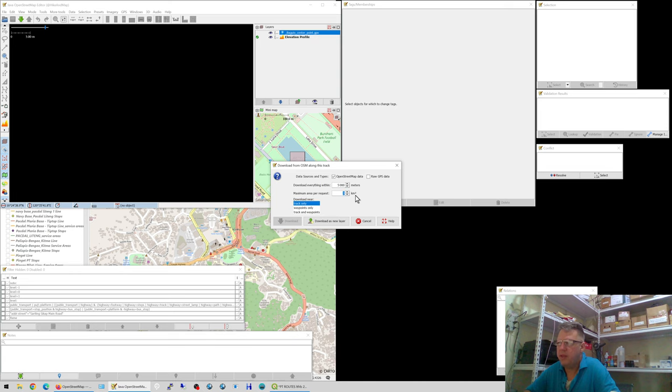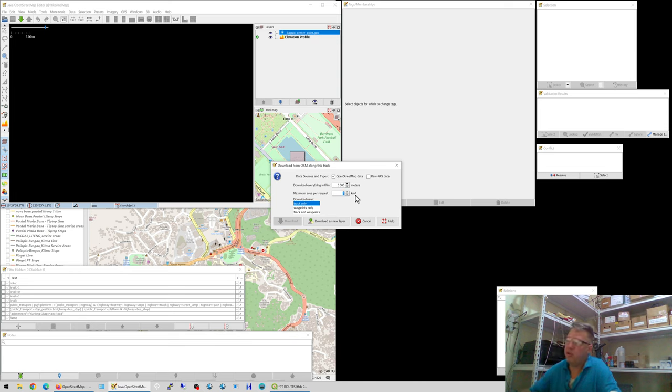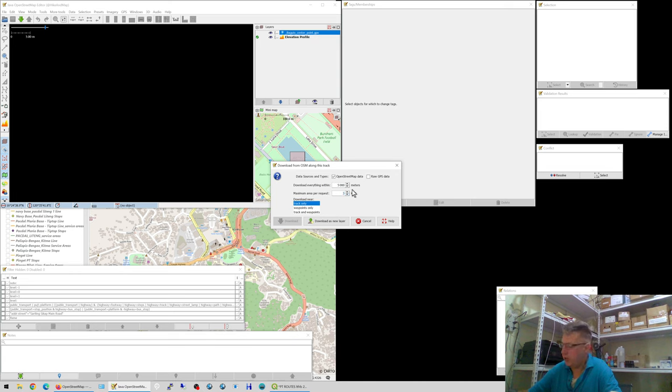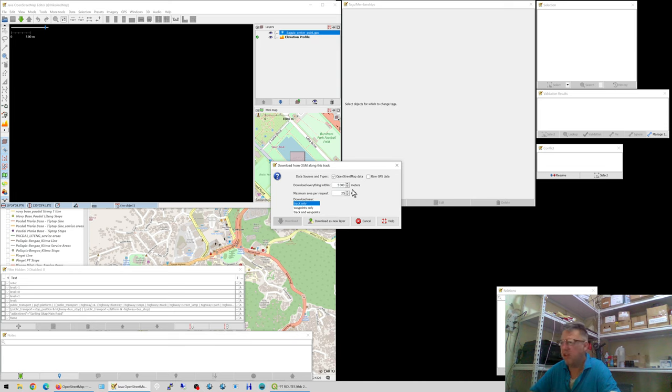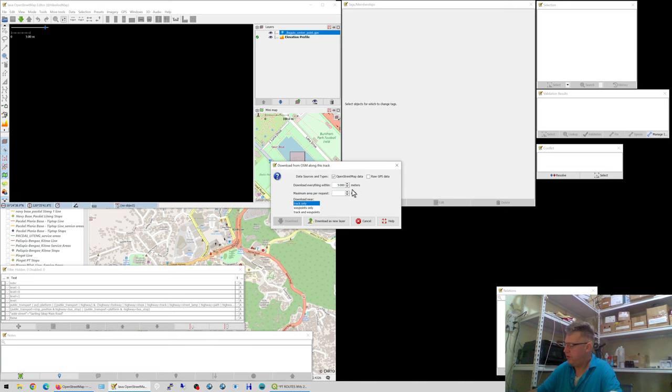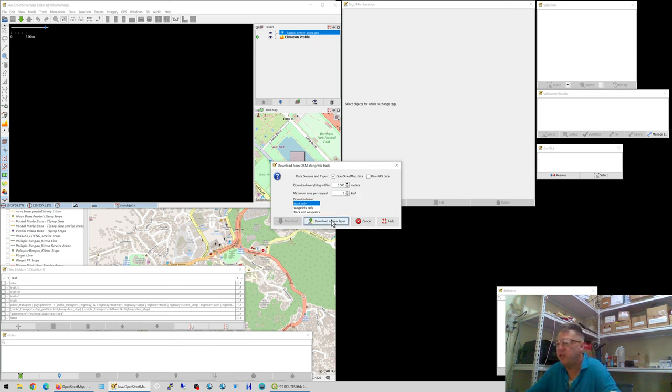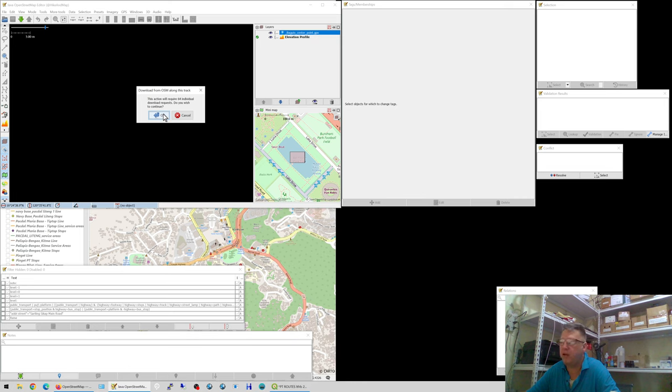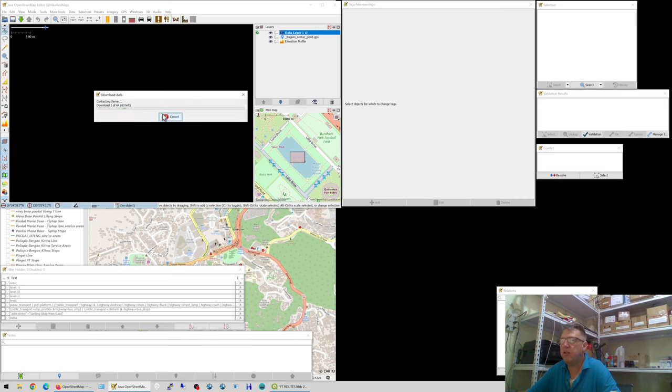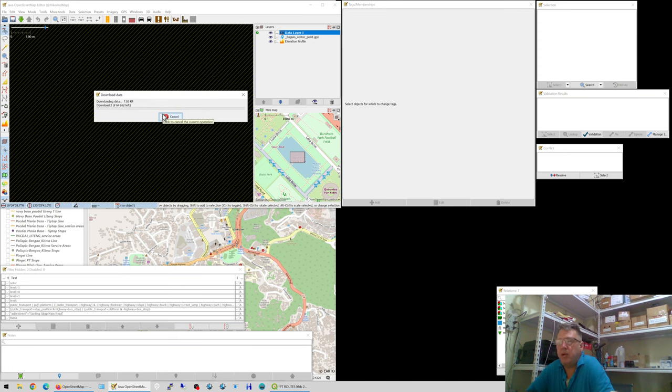The maximum area per request is a tricky one. If you download too much data at once, you'll get an error. To avoid errors you need to minimize that. If you're downloading some provincial area, rural area, you can set this to 25 and you're okay. But if you're in a city center with data, buildings, polygons, notes, this will give you an error. So you pick three and say download this new layer. It will split up the download request in 64 individual download requests so you don't get an error. Just click OK and that'll download Baguio.